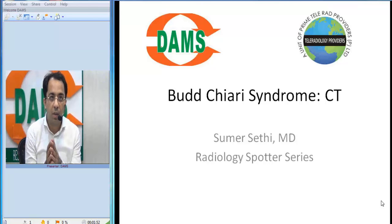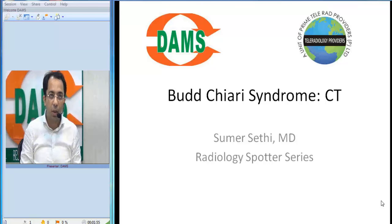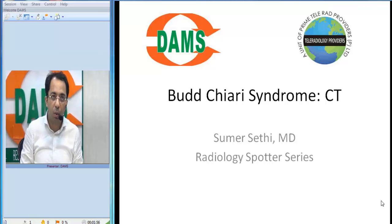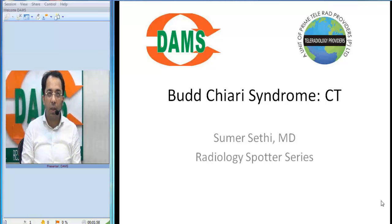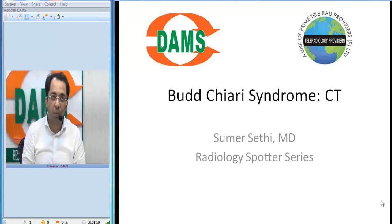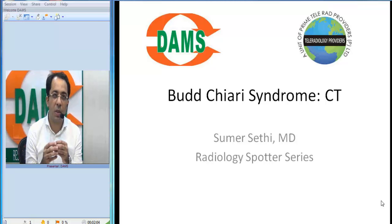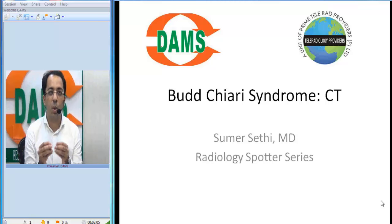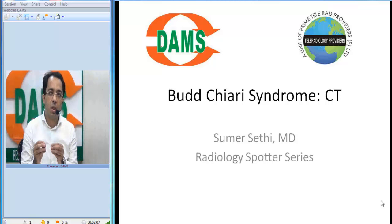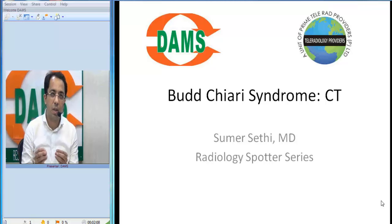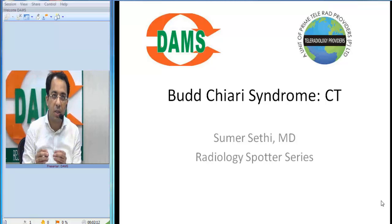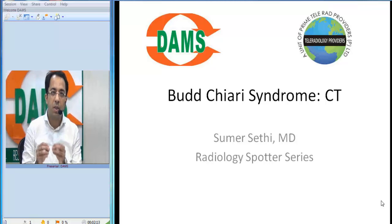Continuing with our online radiology teaching series on the Dams Diri channel on YouTube, today I will present an interesting case of Budd-Chiari syndrome. I will discuss the case as a spotter — sometimes you get this as an image in your exams, sometimes they ask you keywords in an MCQ-based exam. We need to understand how to identify this disease on a CT scan.